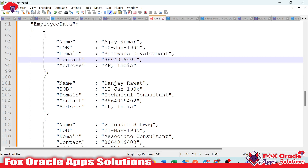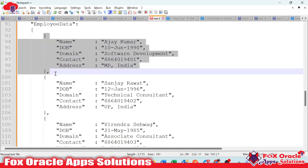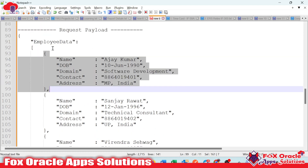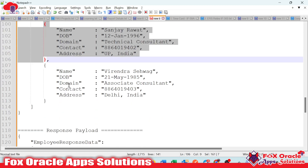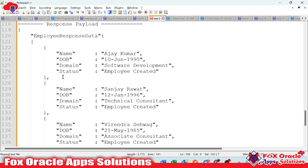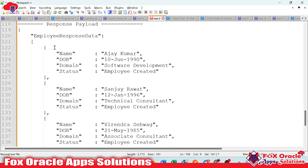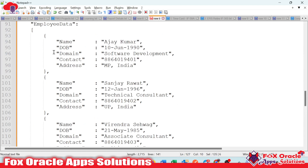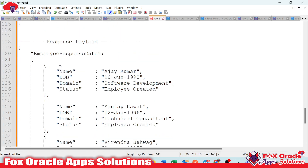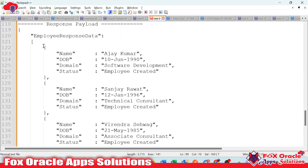Whatever data we are getting in the request payload is in array format. Whenever we have array format, we have to return data in array format as well — we have to run the loop and iterate for each and every array element. Whatever number of elements we have in the request payload, the same number of responses we will get.